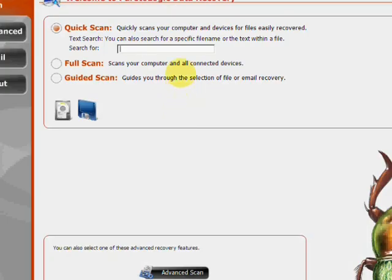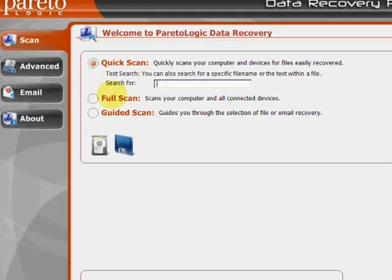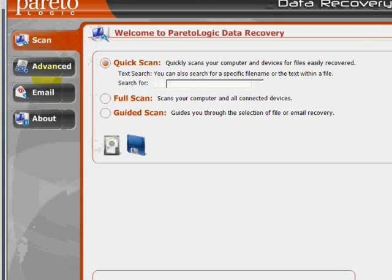And here's the program. As you can see, there's a few features here as far as a quick scan, full scan, and guided scan.